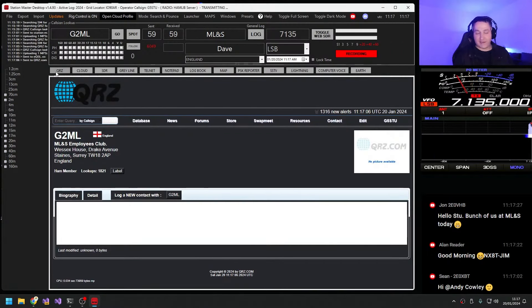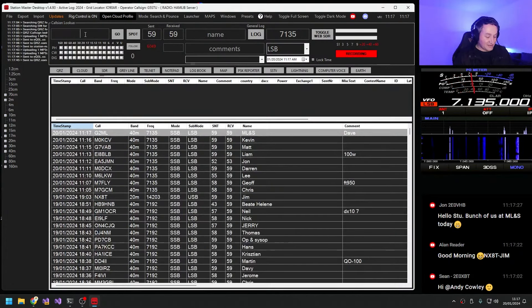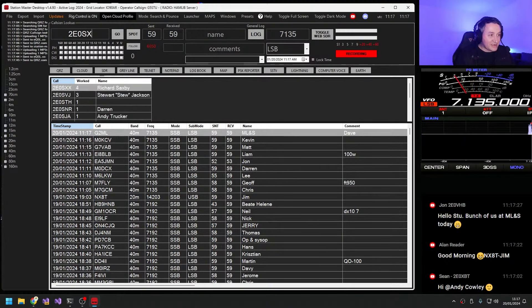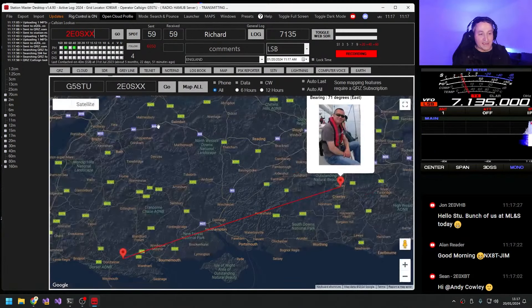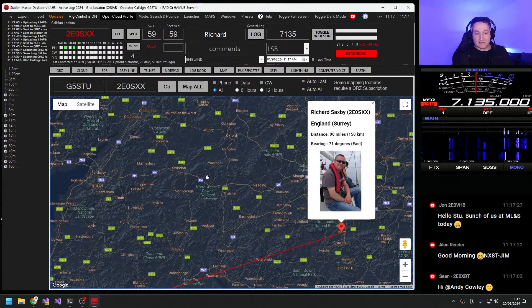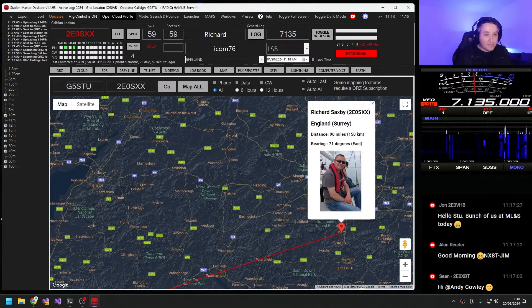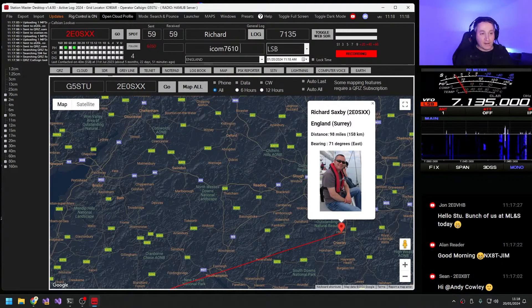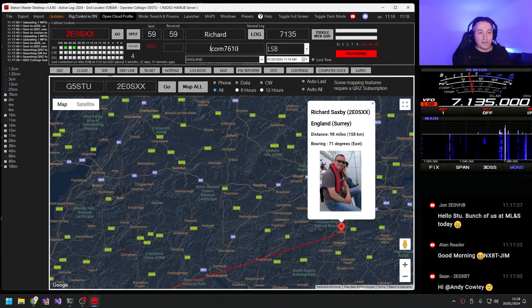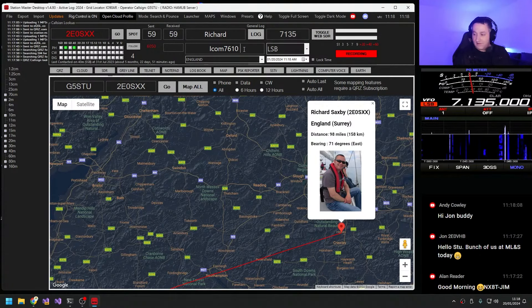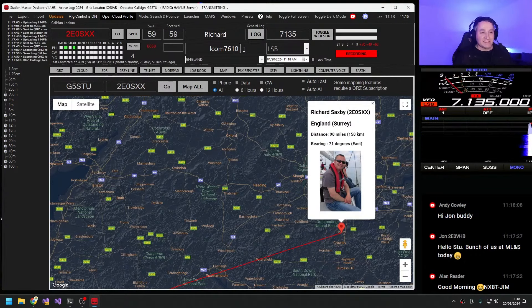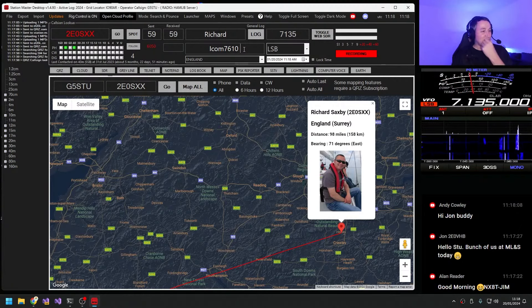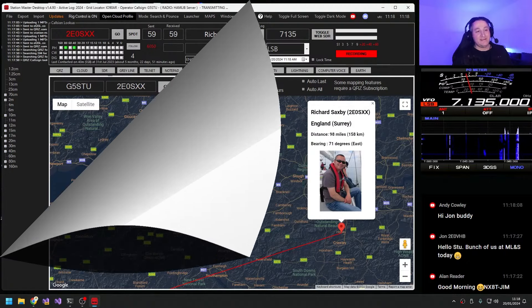That would be absolutely fantastic, Dave. So I'll put you in the log. And who else is in the shop? 2E0 Sierra X-Ray X-Ray, that's Richard. Tell me a bit about the station there at Martin Lynch. Well, today we're using the ICOM 7610 and going through, in fact, the only antenna we can get to work on 40 this morning for some reason, I think we've got coaxial problems, is a 20-metre NFED halfway wet string. You're about 5'8 on the peak, so it's a bit up and down. I think we've got about 6 around the radio at the moment.